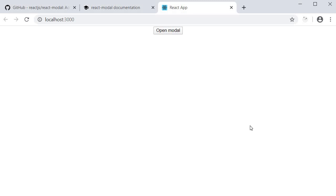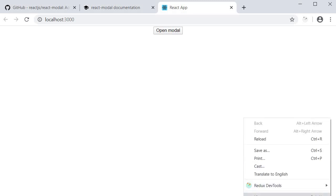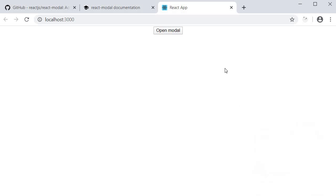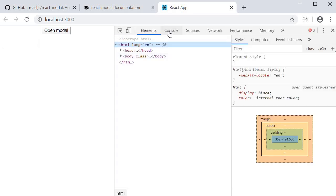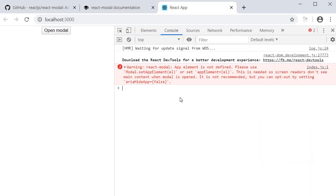Now all is good, but if we open the dev tools console, you see we have a warning. This is because of accessibility reasons. To fix this issue, we need to define the app element on our modal import.